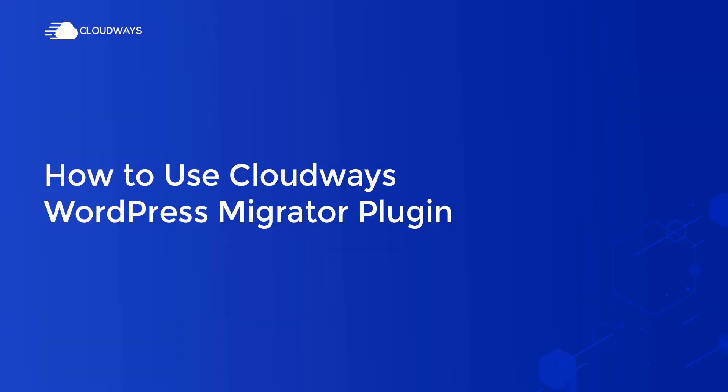Hello everyone, in this video tutorial we are going to show you how to migrate your WordPress website to Cloudways using the WordPress Migrator plugin. This plugin is free to use and you can also migrate WooCommerce applications. So let's begin.